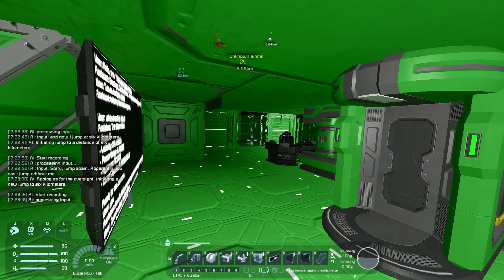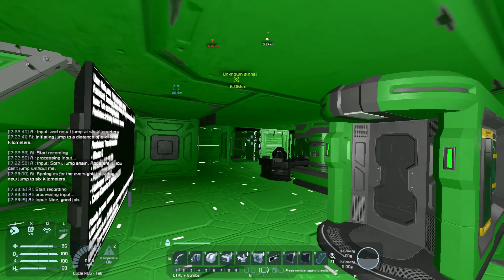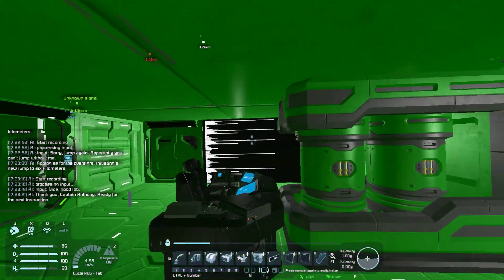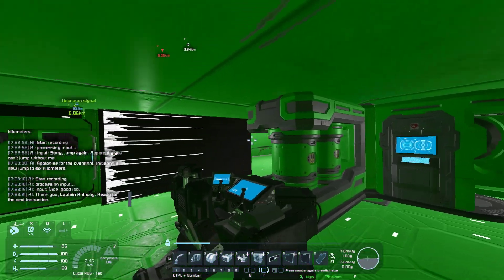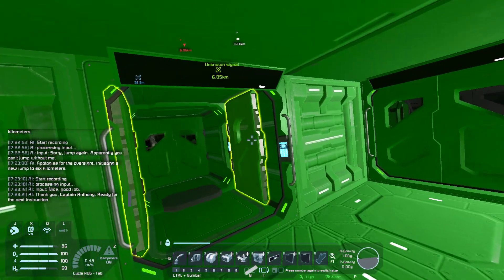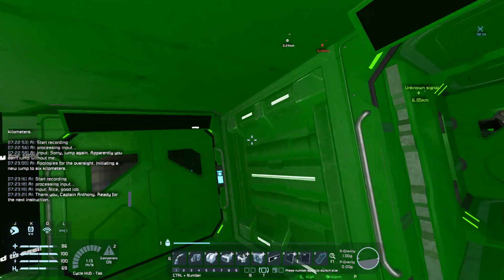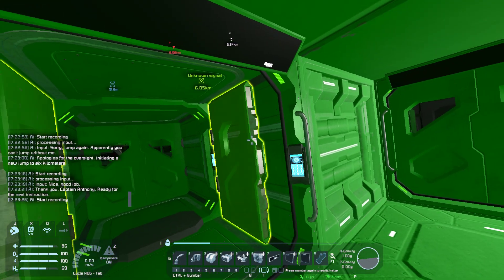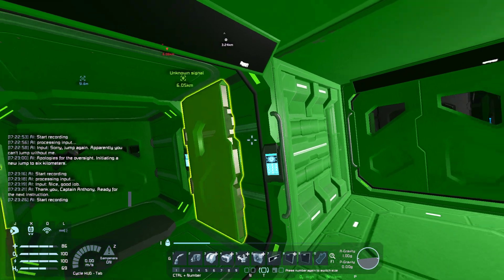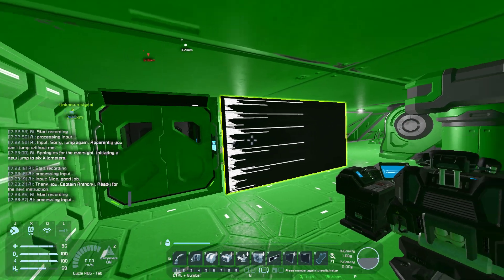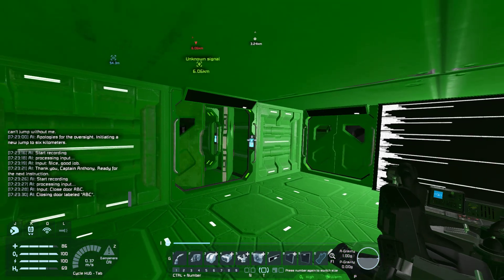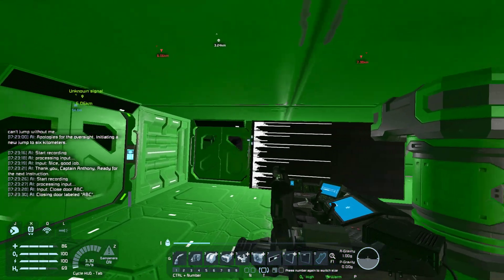Nice, good job. Thank you, Captain Anthony. Ready for the next instruction. Close door ABC. Closing door labeled ABC.